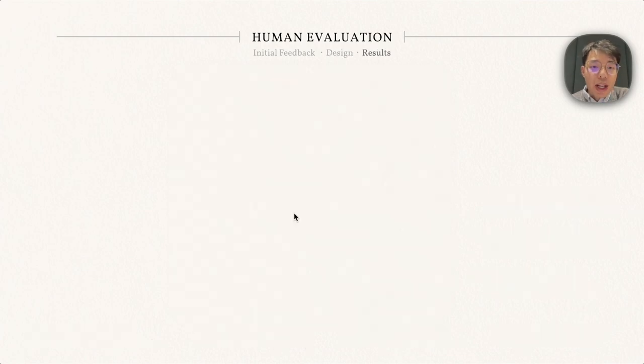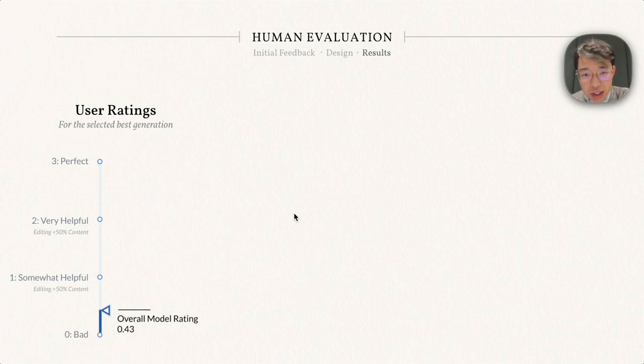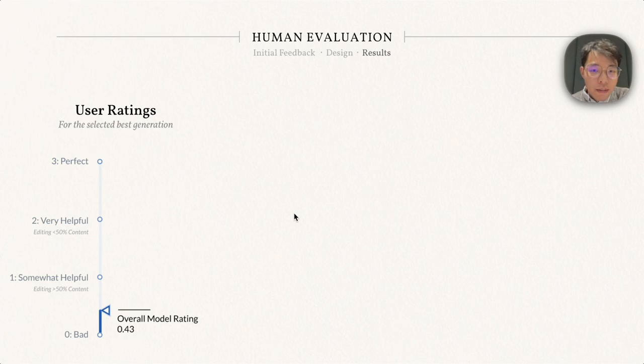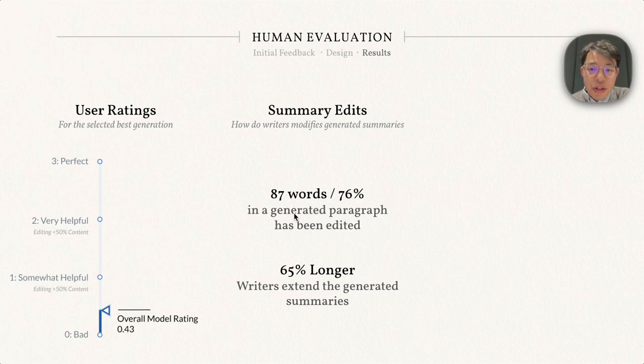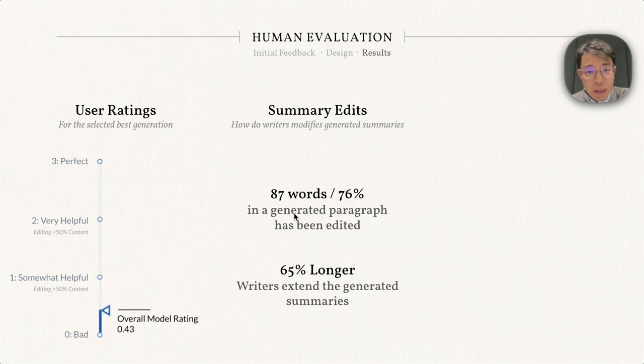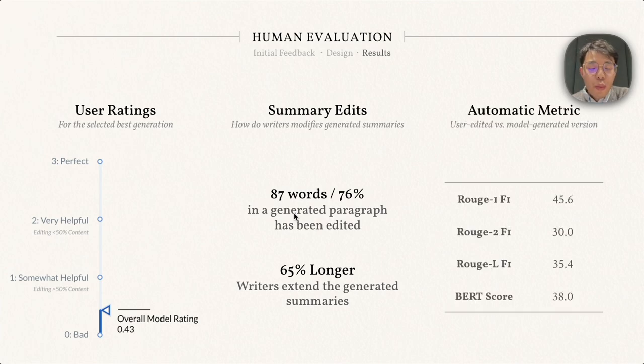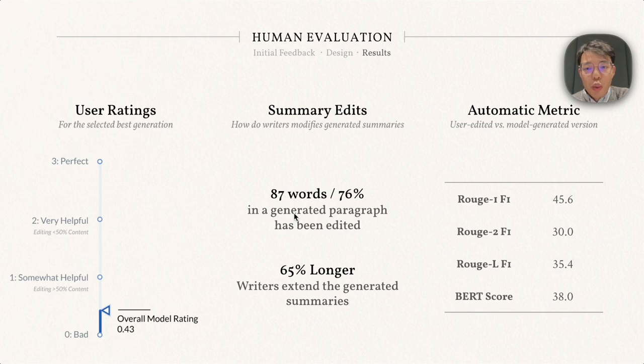We collect the writings for roughly 200 paragraphs, and here we show the results. First, the average user rating is only 0.43, indicating experts still find the machine-generated summaries not so helpful. We also check how the writers change the summaries. On average, they change 87 words or 76% of the generated paragraph, and typically they extend the generation length by 65%. We finally compute some automatic metrics between the user-edited and the model-generated version. The ROUGE scores are still low and similar to what we found in the previous experiments.